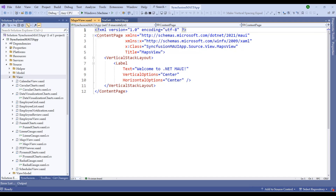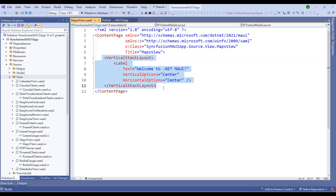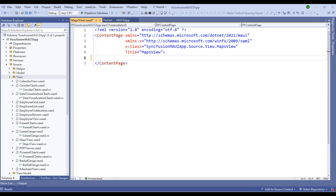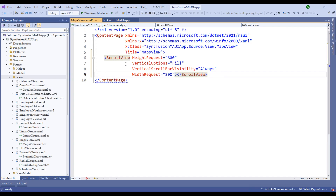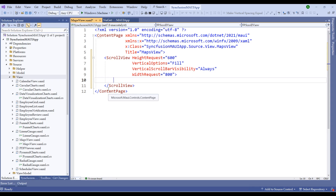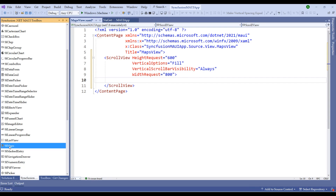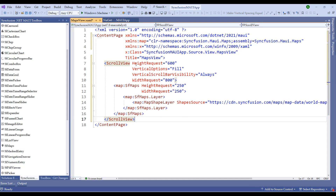The XAML file is created. Switch to this XAML file, remove the vertical stack layout and label, and start creating a scroll view here. Within this scroll view, we are going to create the map component. Switch back to Syncfusion and drag and drop the SfMaps component. Notice that we now have an XML namespace called 'map'.